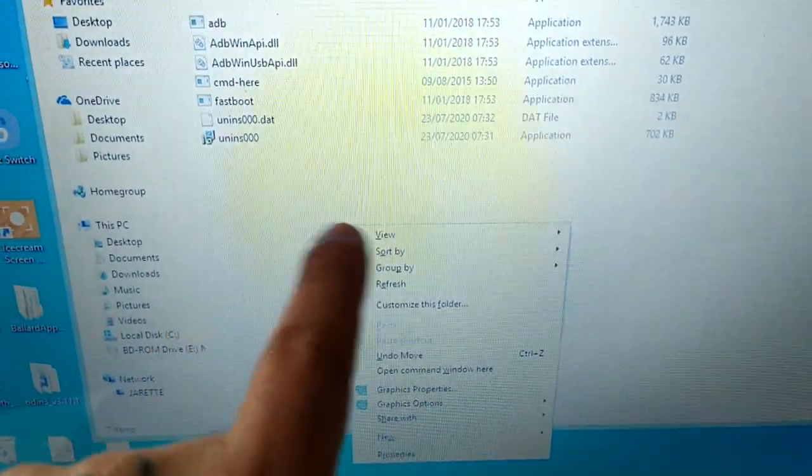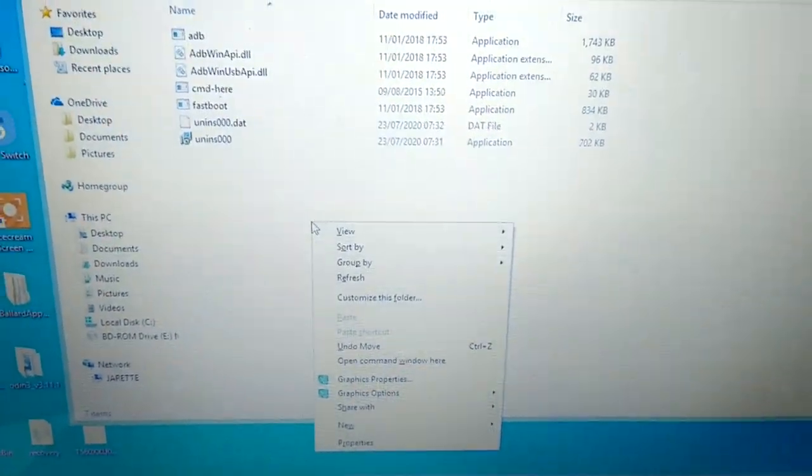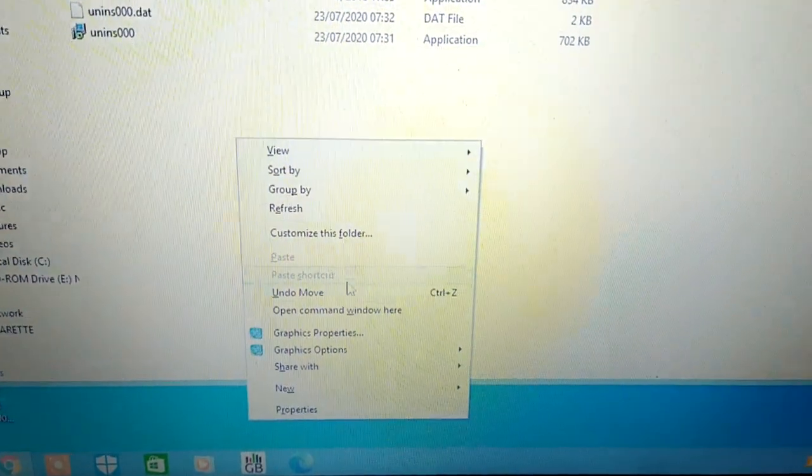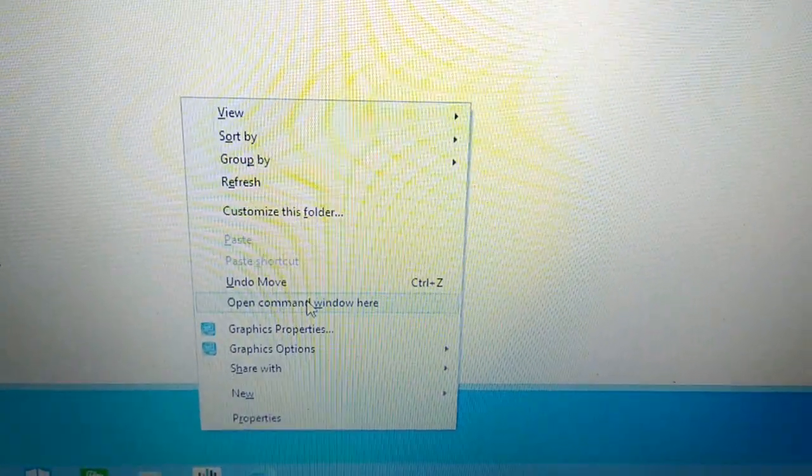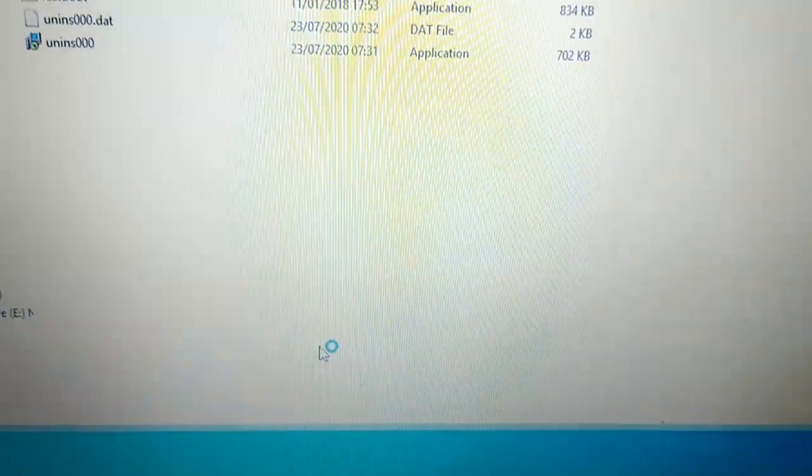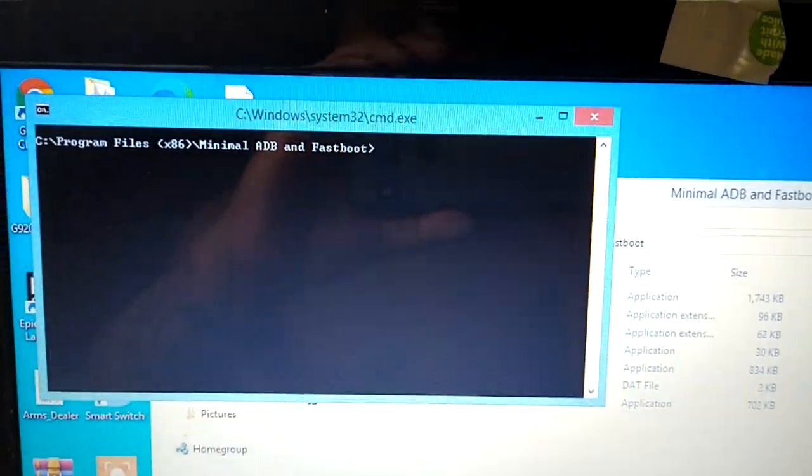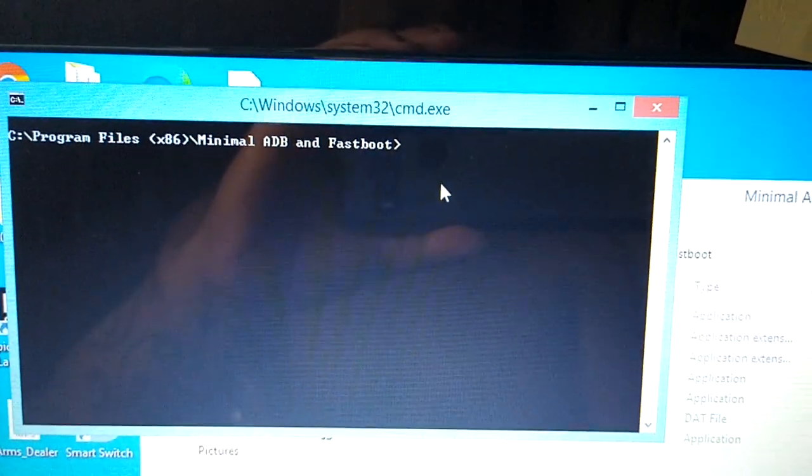And now you're just going to press shift on your keyboard and right click on your mouse. So shift and right click. You need to do it in an open space and then just select this option here, open command window here. And you will see this black box open up.